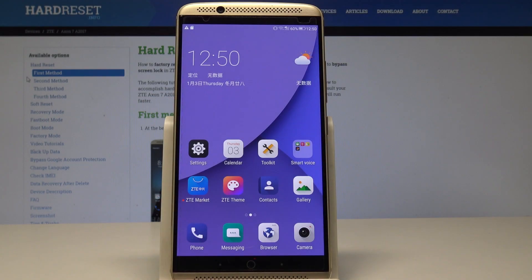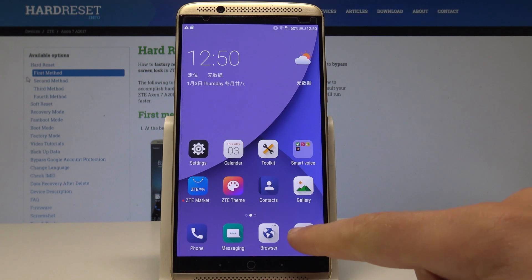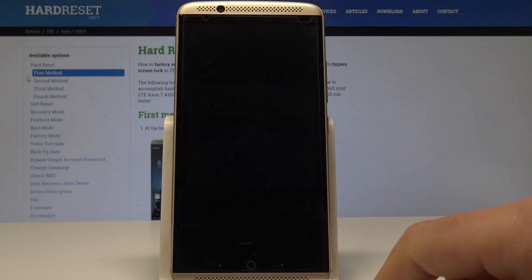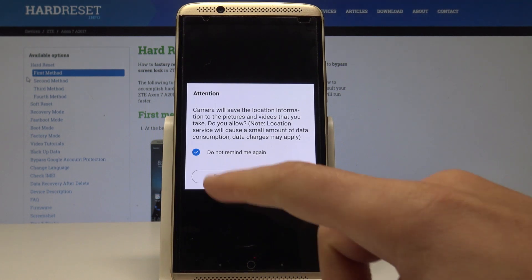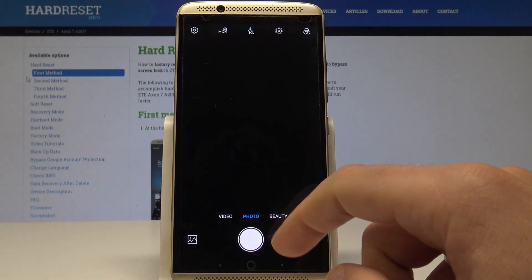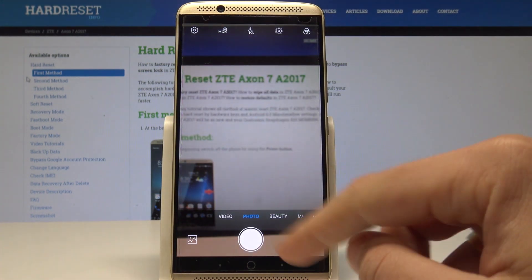I have the ZTE Axon 7 and let me show you how to reset the camera on this device. At the very beginning, let's open the camera right here. Let me tap Allow.